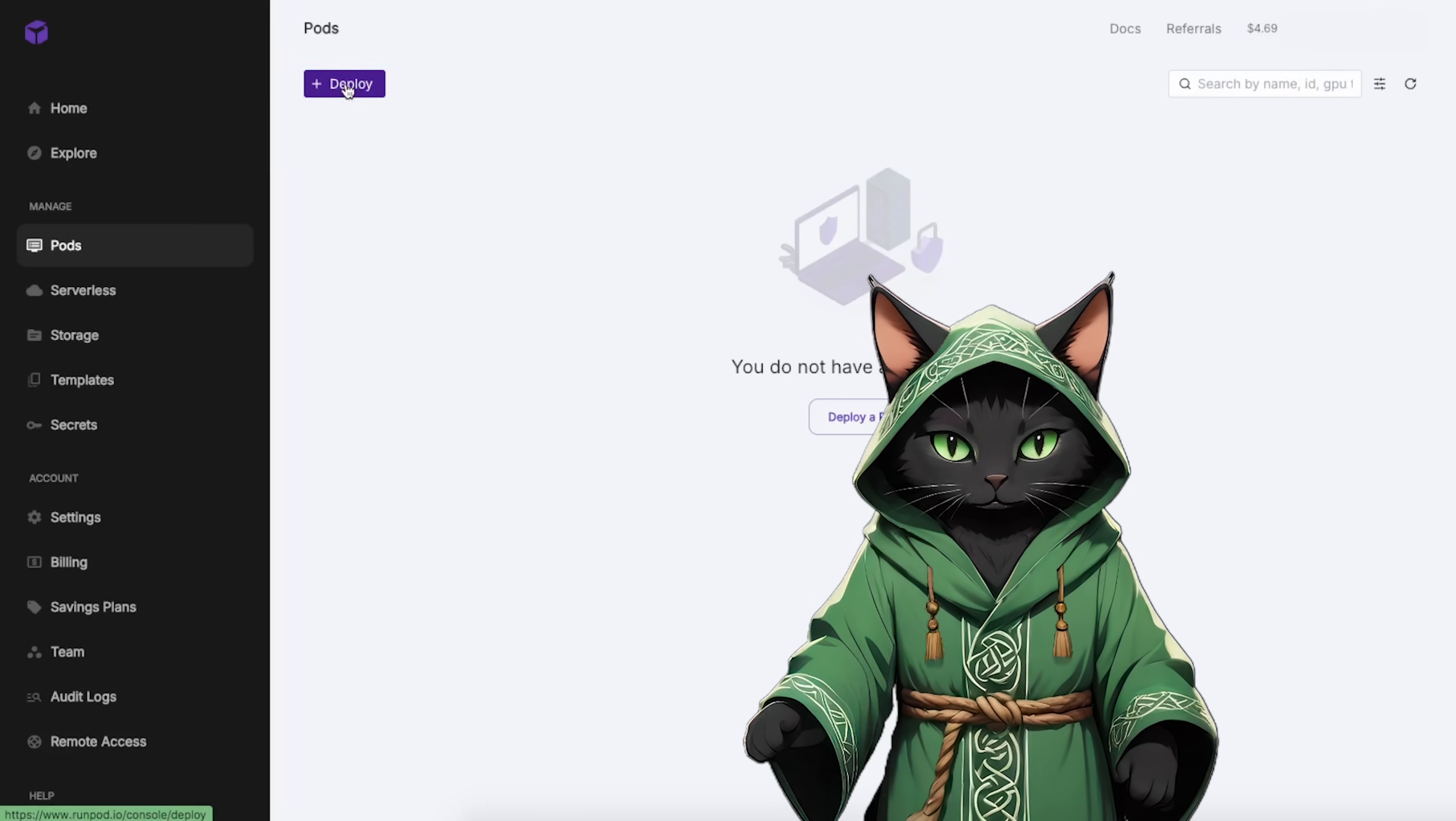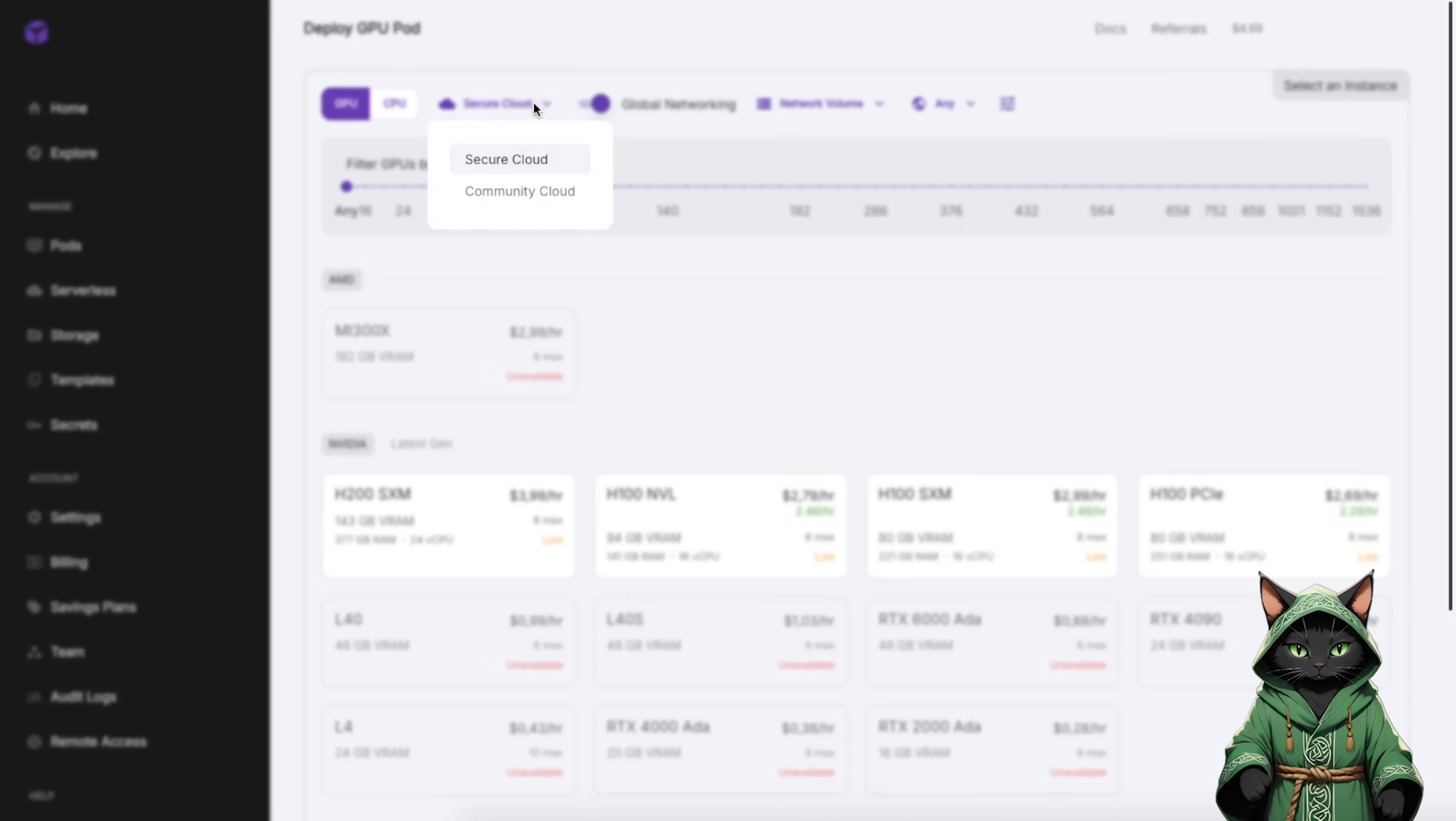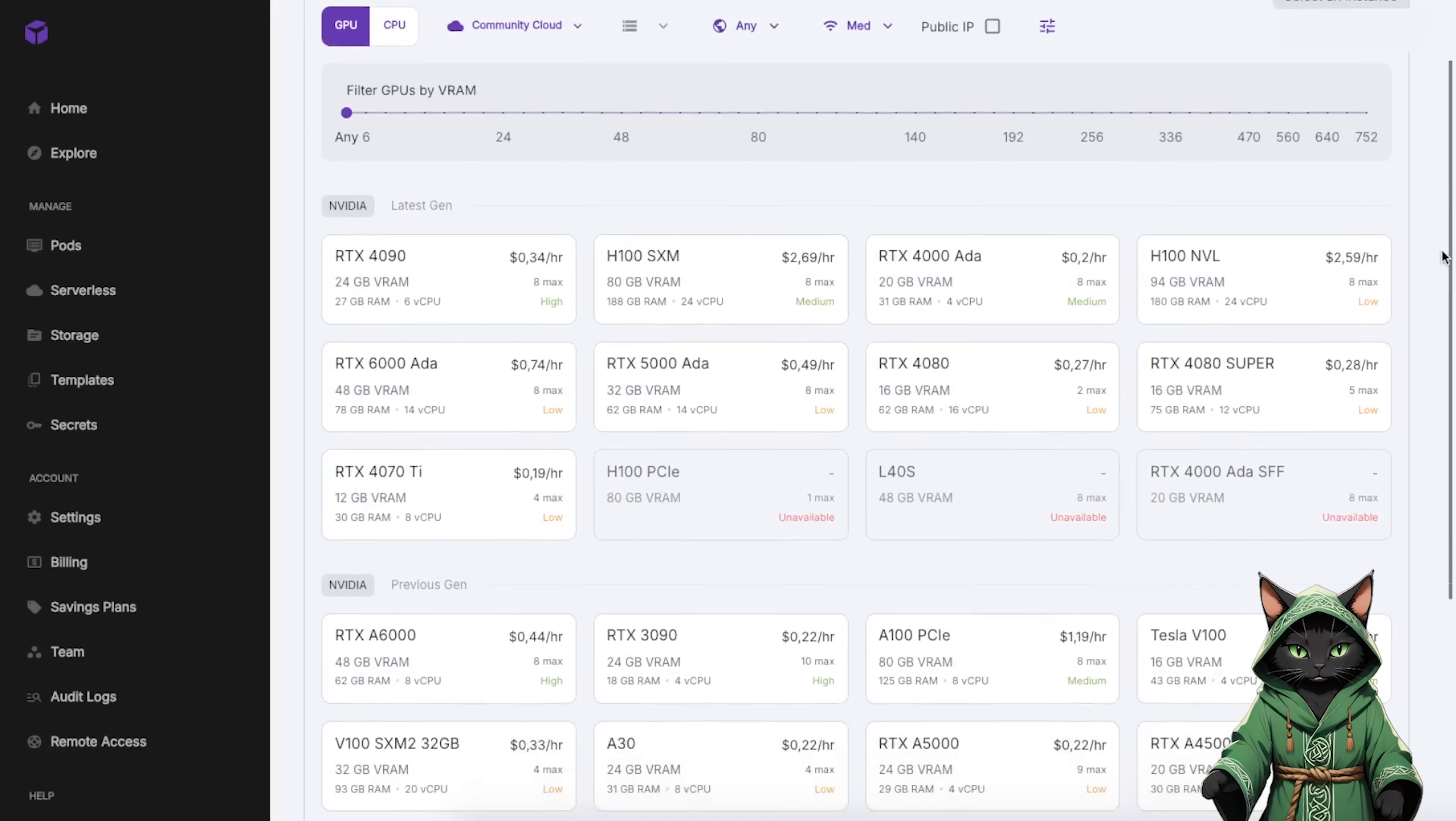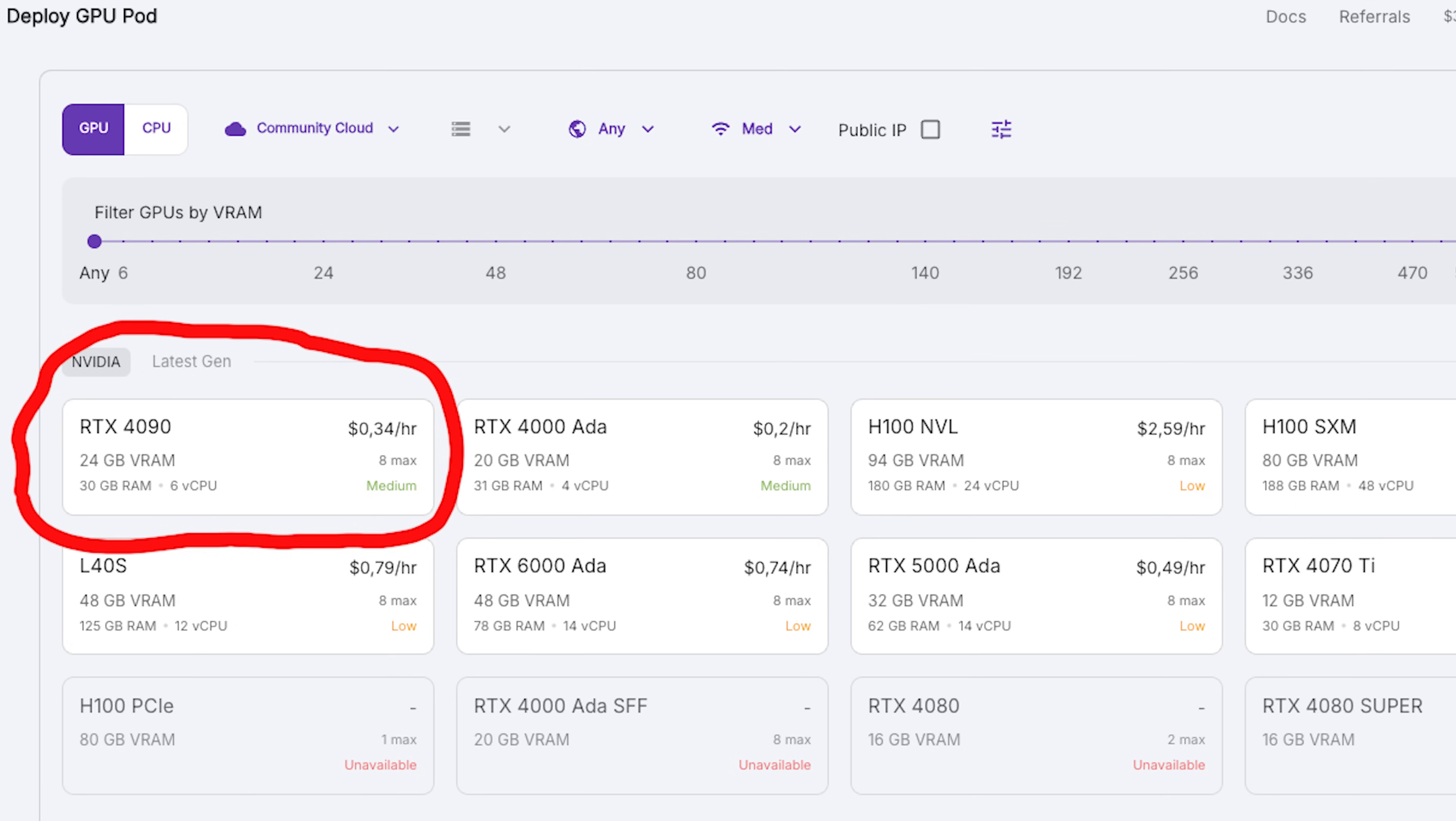Click on Deploy Pods. Then choose Community Cloud. Pick the RTX A6000 GPU to handle the heavy lifting because we're diving into some serious compute power tasks. You can also deploy my template on a cheaper RTX 4090. The speed difference will be very minimal.